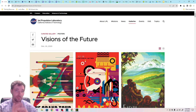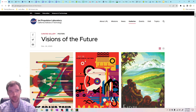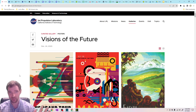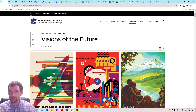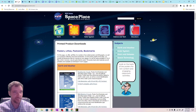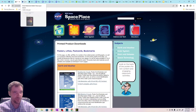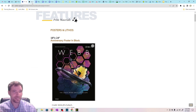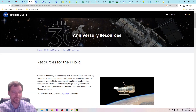I'm going to have all the links for everything I show you available in the video description. But if you just Google 'NASA posters,' you're going to get a ton of different options — things from the JPL, things straight from NASA's website, like solarsystem.nasa, spaceplace.nasa, web.nasa, and hubblesite.org.